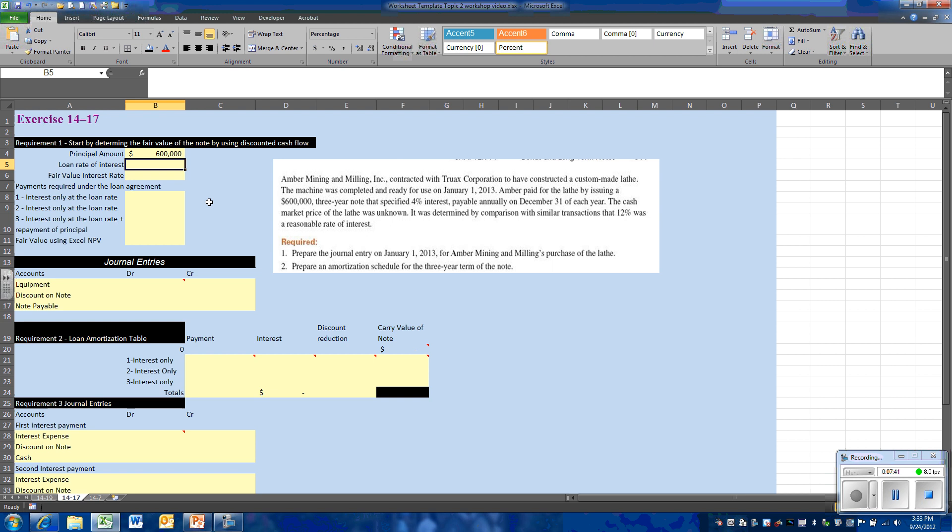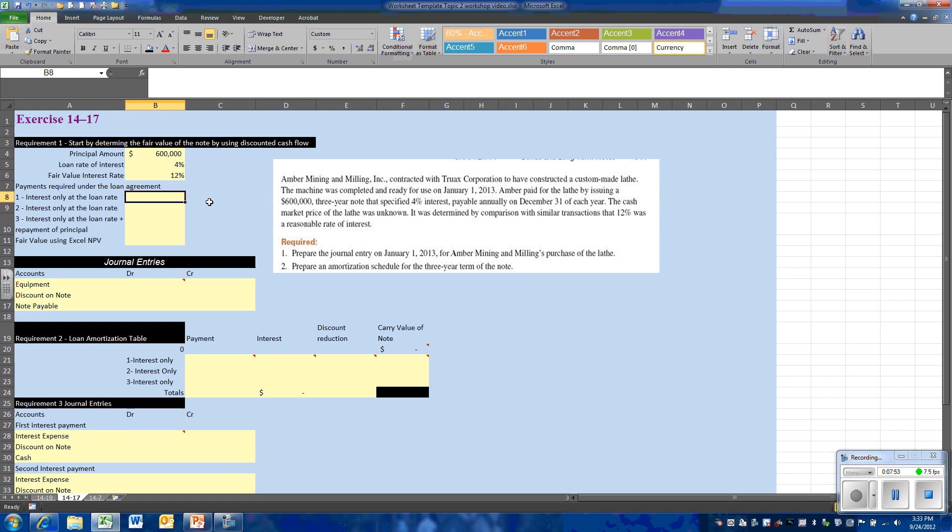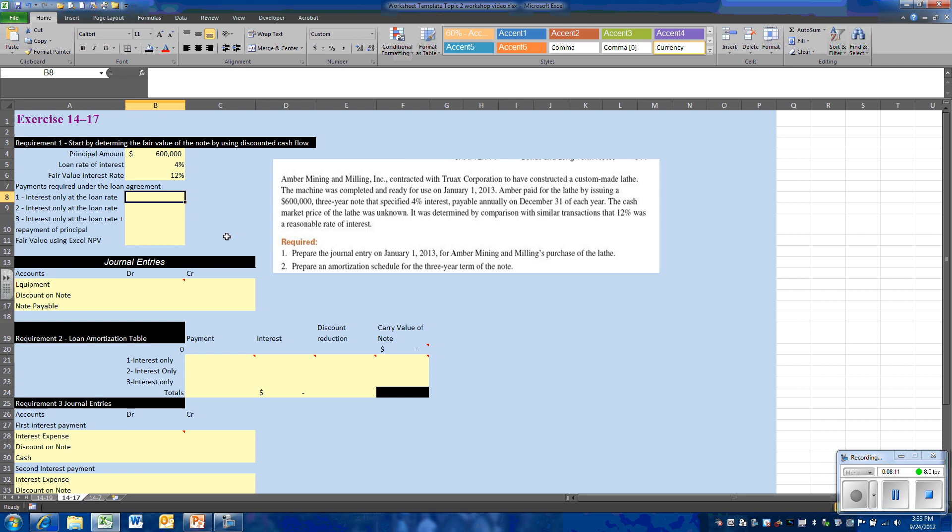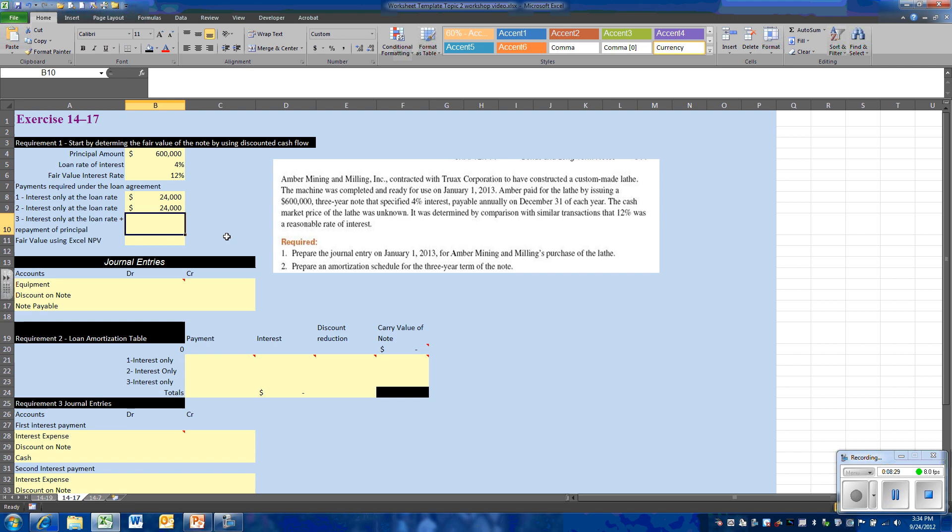So let's go about with our calculation. Our principal amount of the note is $600,000 and the note carries a 4% rate of interest. The imputed rate we're going to use is 12%. Now we need to determine the cash flows that are represented in this note. We're going to have interest-only payments for 3 years, but in year 3 we're going to have also the repayment of principal. So let's compute the annual interest. That is going to be the principal amount of the note times the contract rate. So we'll make payments of $24,000 a year. In year 3, we're going to pay back the principal plus the interest. So we'll have 3 cash flows.